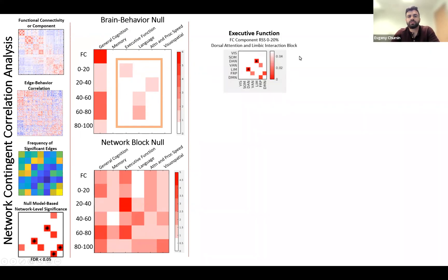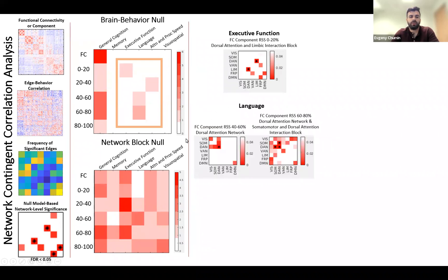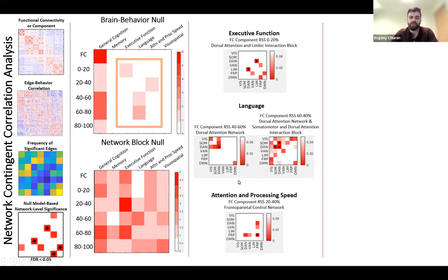Executive function was correlated with the lower RSS bin for the limbic and dorsal attention network. We had two correlations for the language domain, where the dorsal attention network and the dorsal attention-somatomotor interaction were correlated with middle RSS bins. Finally, attention and processing speed was correlated with the 20 to 40% lower-middle bin within the frontal parietal network.